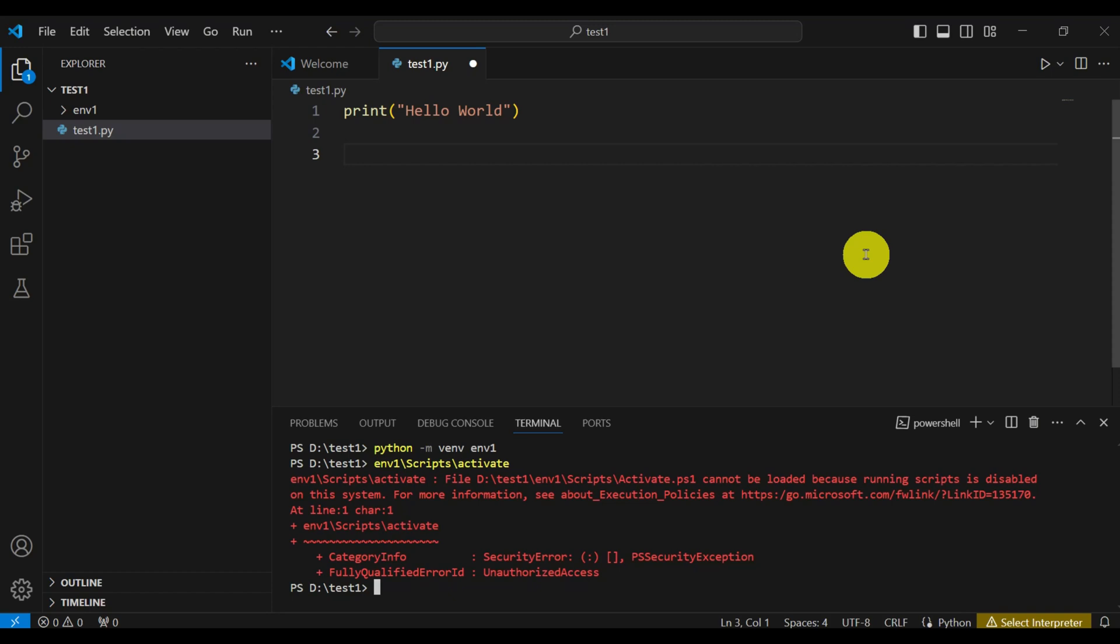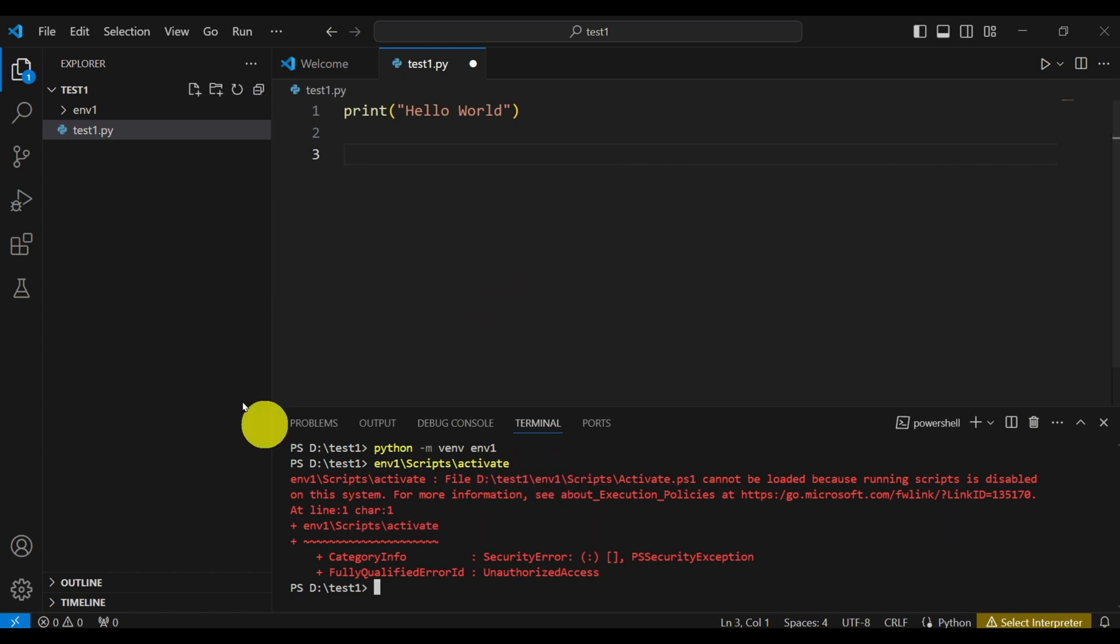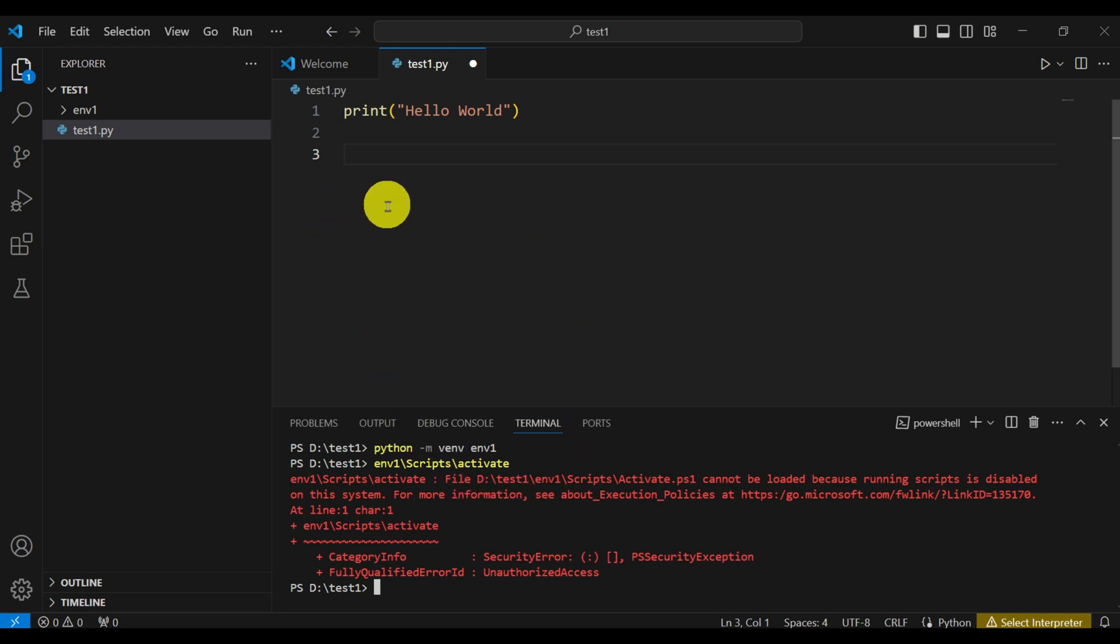Hello everyone! In this tutorial, we will learn how to fix one very important error that often occurs when you try to activate a new environment in the Visual Studio Code Editor or VS Code Editor.